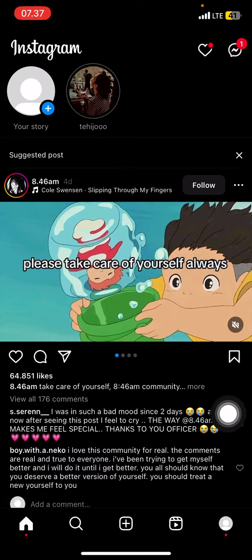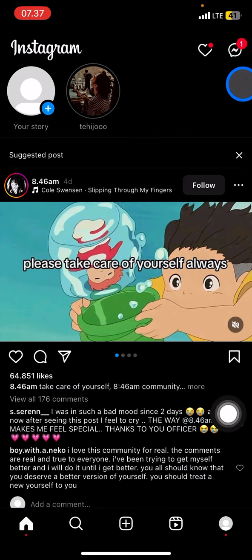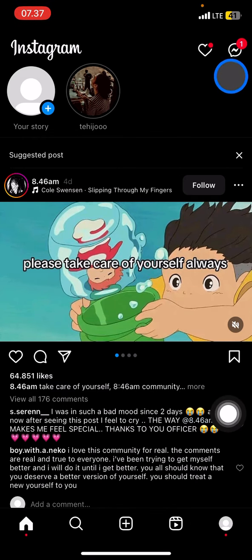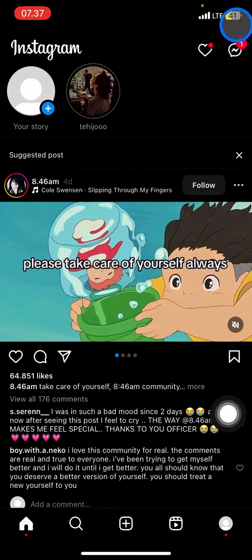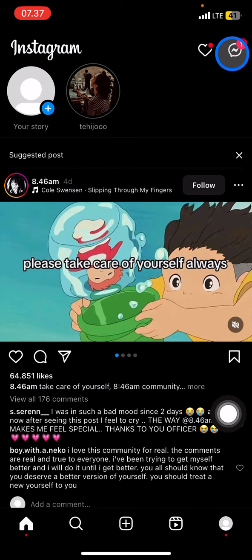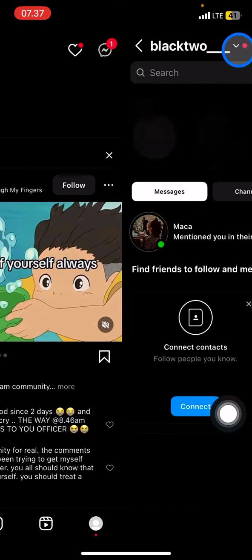After opening Instagram, you just need to go to this upper right corner tools here, and after that you just need to click this inbox or DM button.